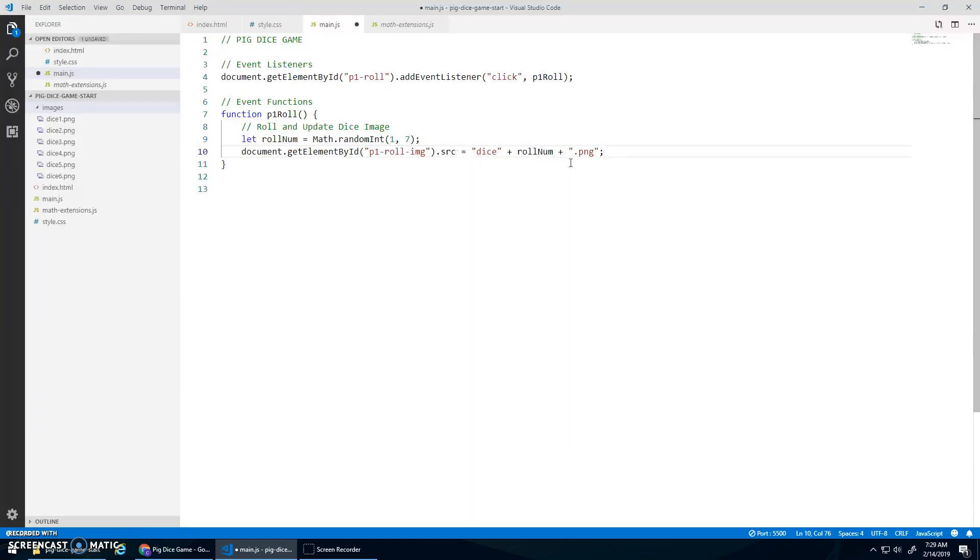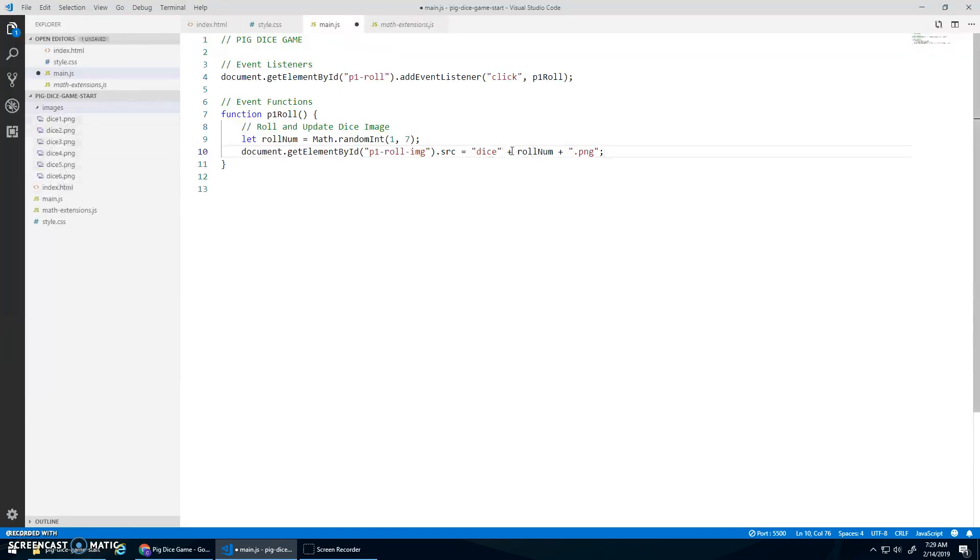So whatever the role is, because these are named so nicely, I can just do whatever the role number is and insert it into the file name right here. This I think is a good place to just check to see if things are working.